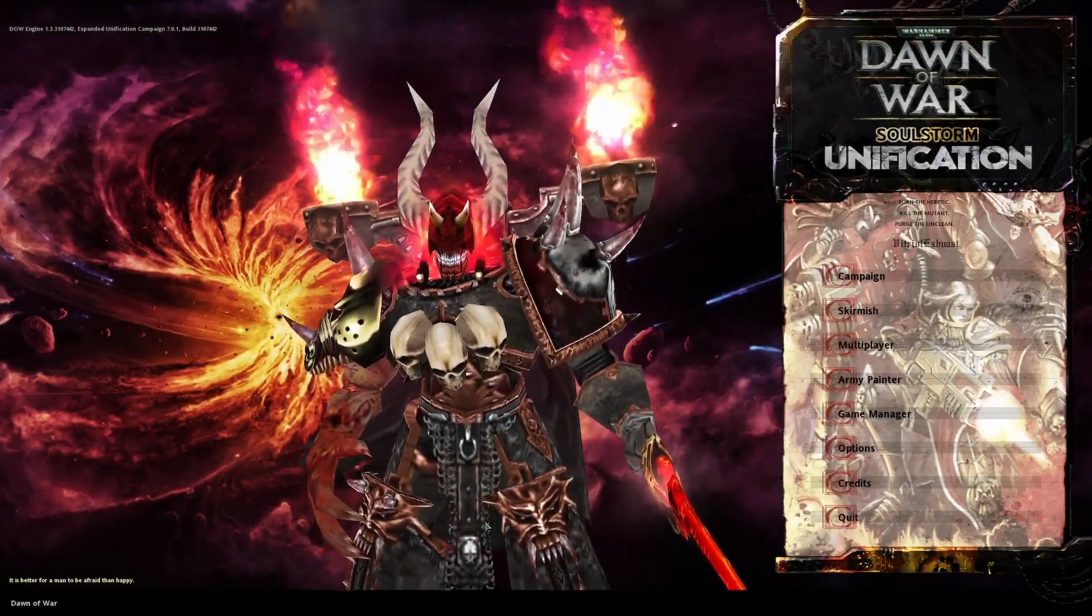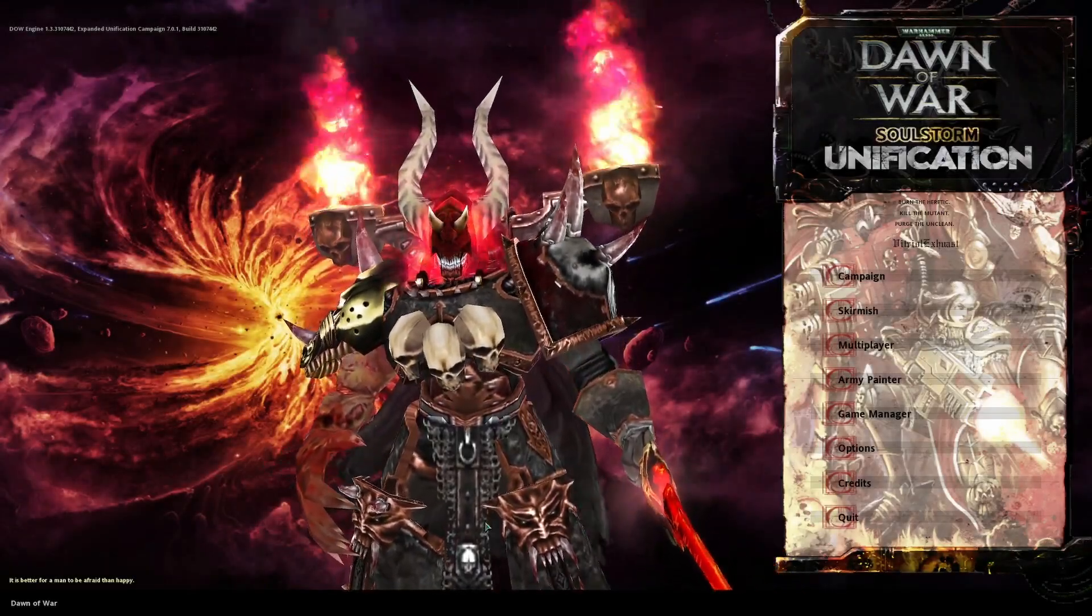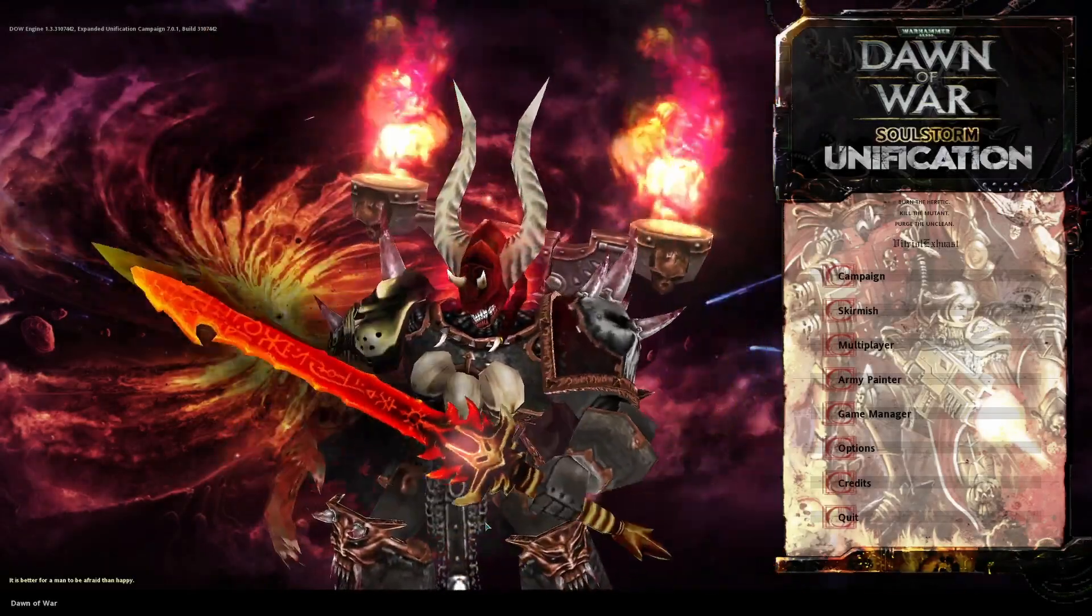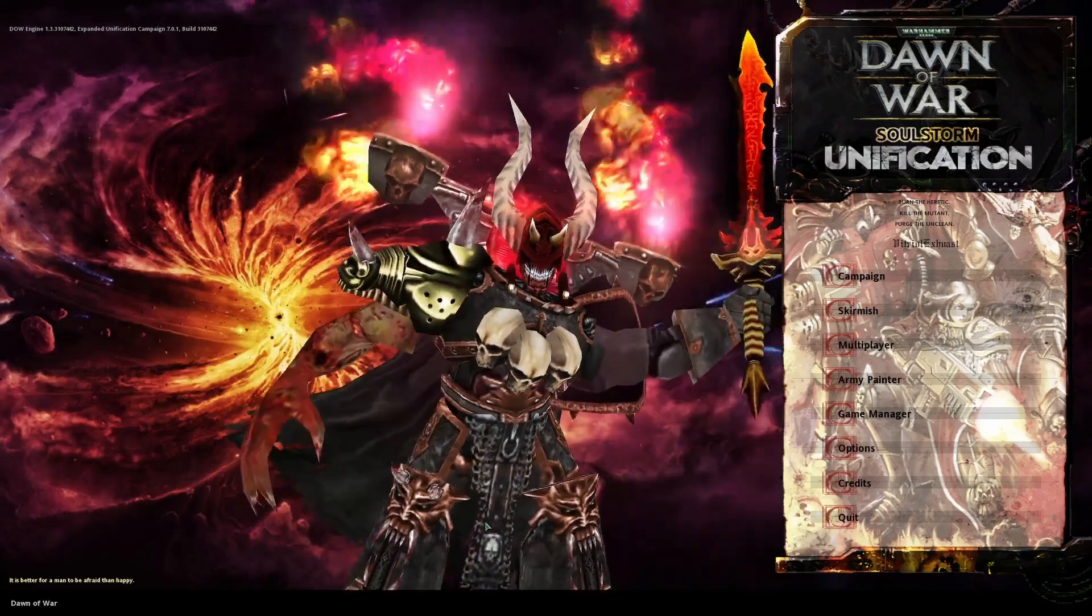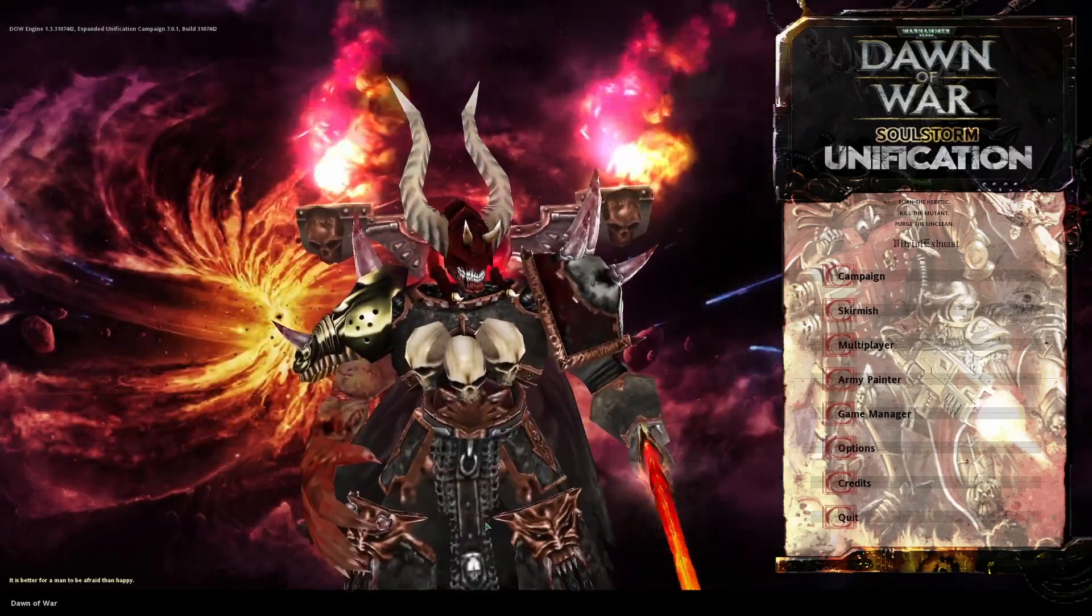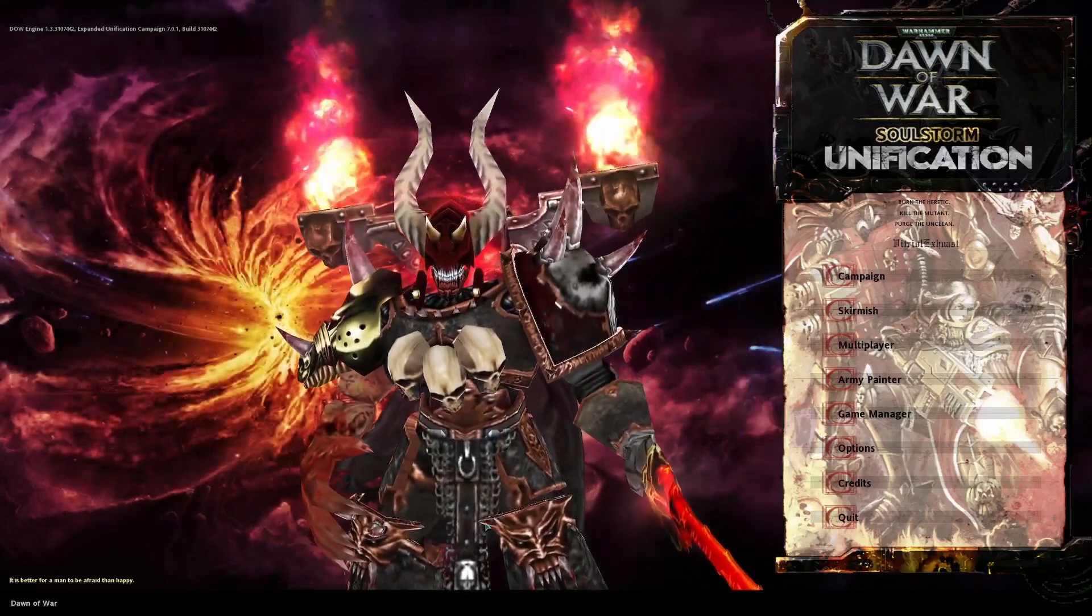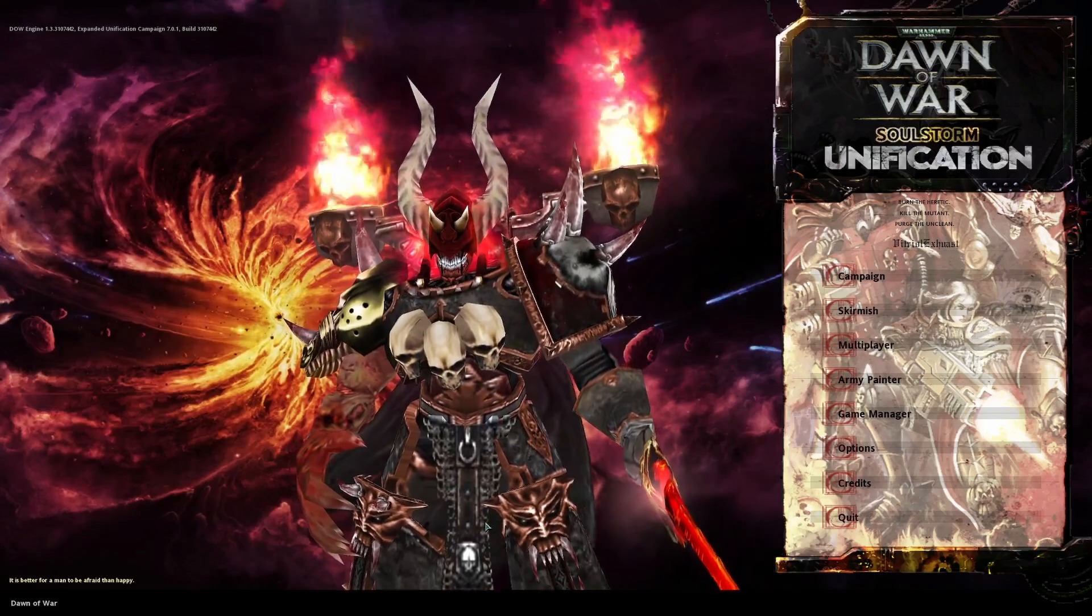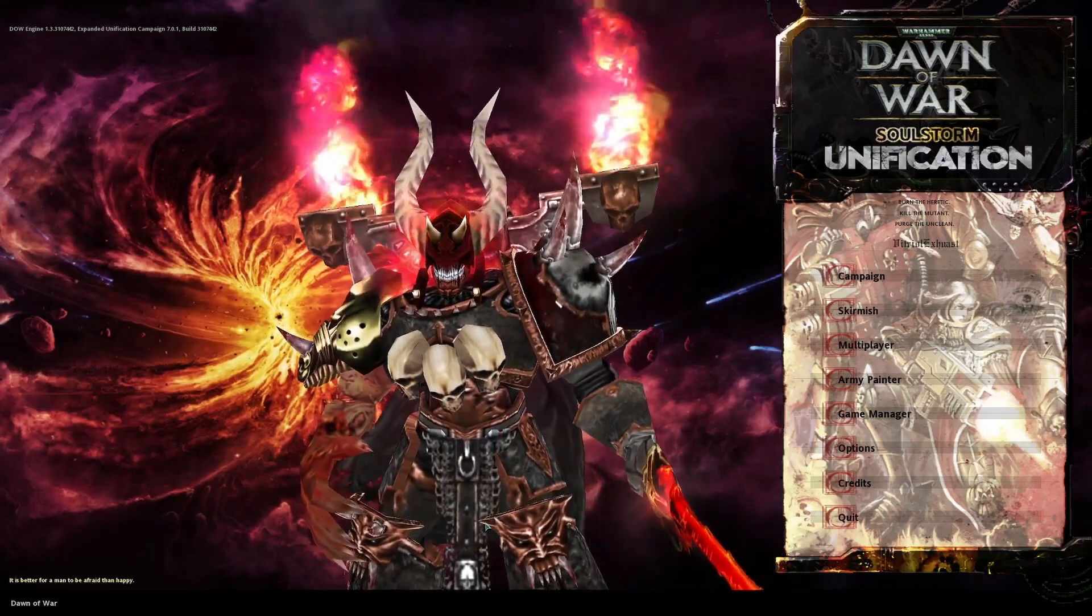Hello and welcome to the video. In this one we're going to look at how to install the Warhammer 40k Dawn of War Soulstorm Unification mod, as well as the other mods that they recommend to go along with it.